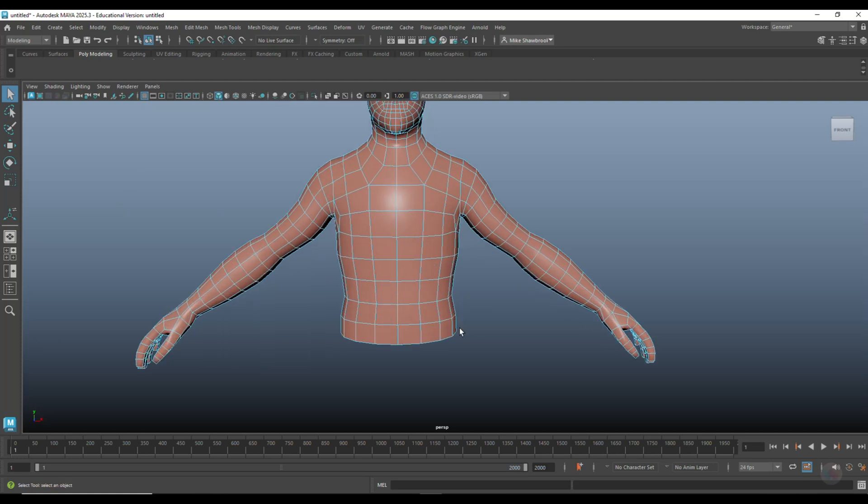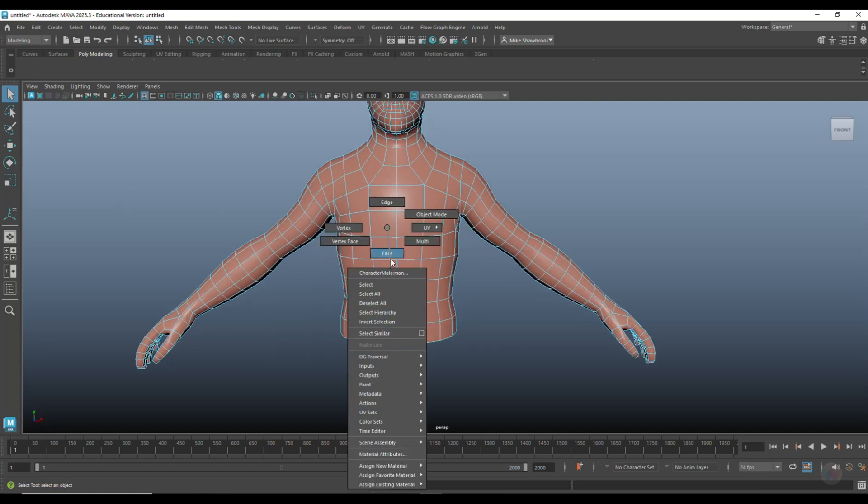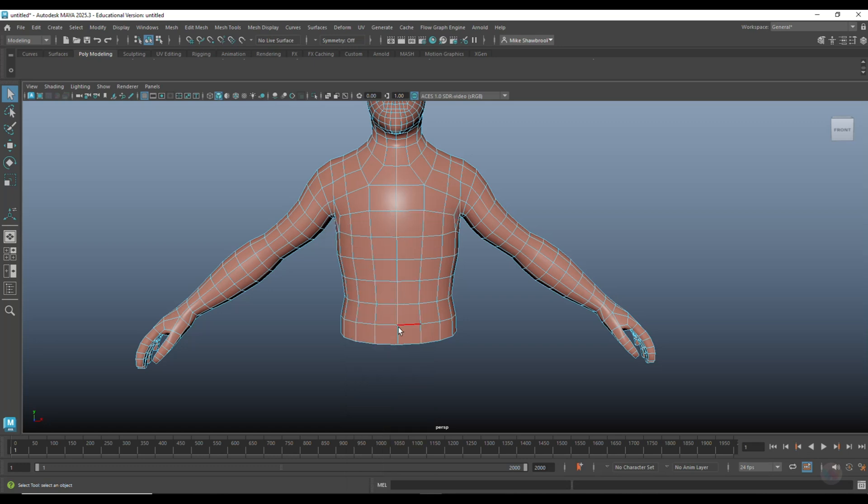Okay, so what do we need? We need seams. Let's go in here to edge, and we're going to click on this guy, this guy, this guy, and this guy. And we're going to hit bevel.